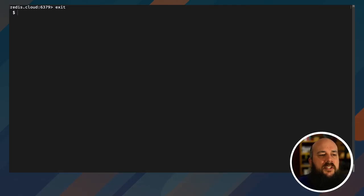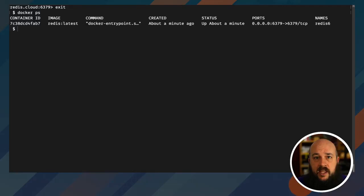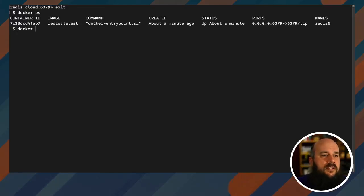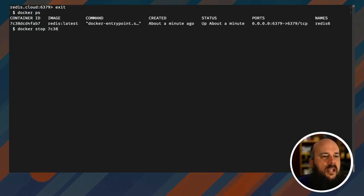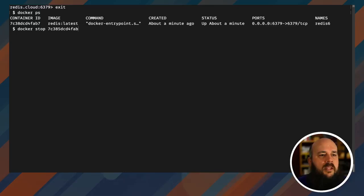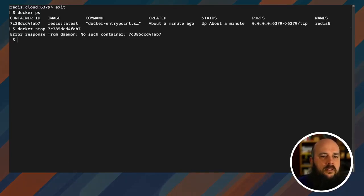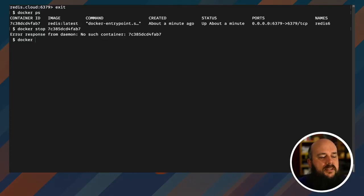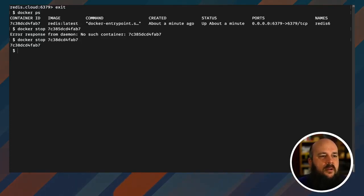Cool. So let's do the same thing and let's do it for Redis mod. Now Redis mod is a Redis Labs offering that has a lot of different modules installed for you to work with. So let me stop my image. Okay, so it's turned off.